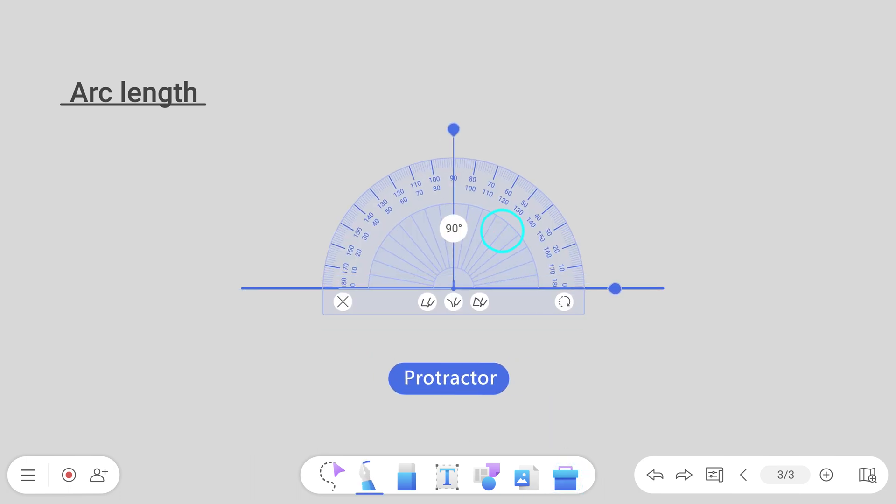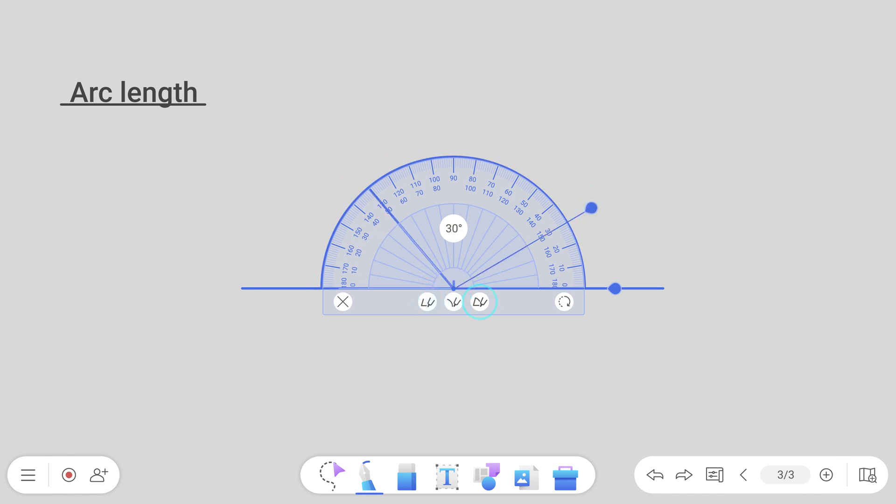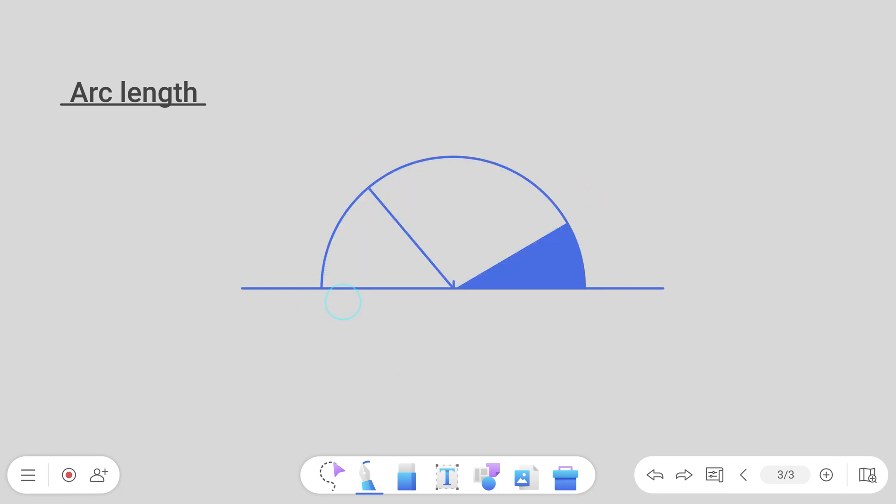There's also a protractor to help you accurately measure angles. You can also tap on the buttons to draw angles, arcs and segments of any degree.